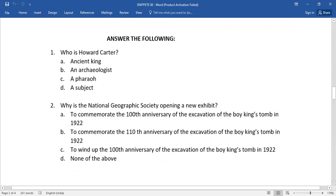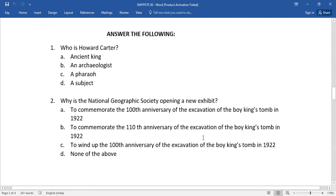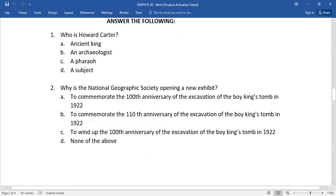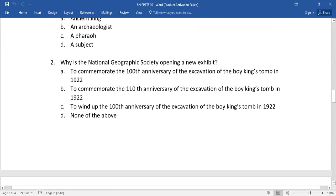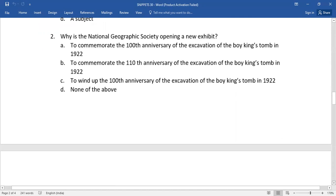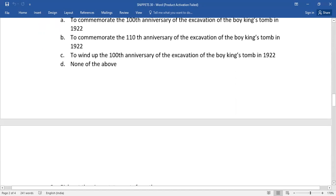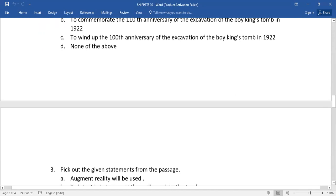The next one, number three: Pick out the given statements from the passage. So of this lot, which is the right answer?